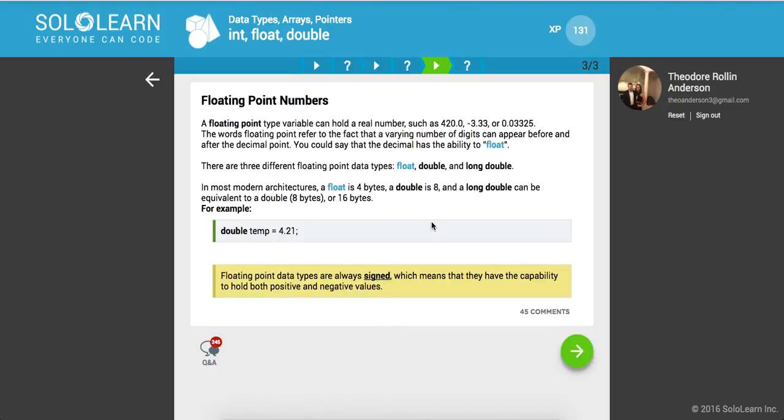There are three different floating point data types: float, double, and long double. In most modern architectures, a float is 4 bytes, a double is 8, and a long double can be equivalent to a double at 8 bytes or 16 bytes.